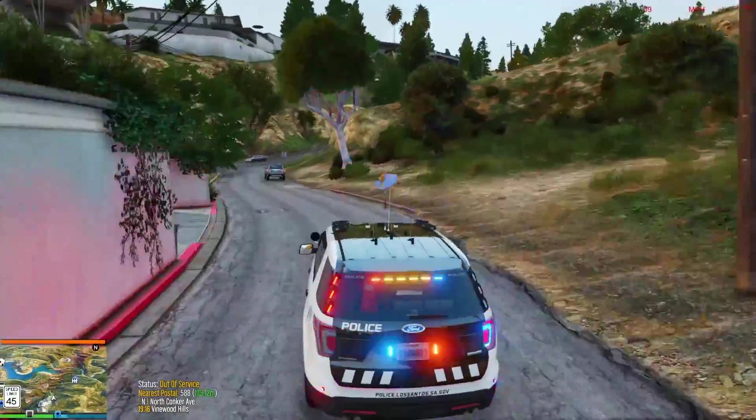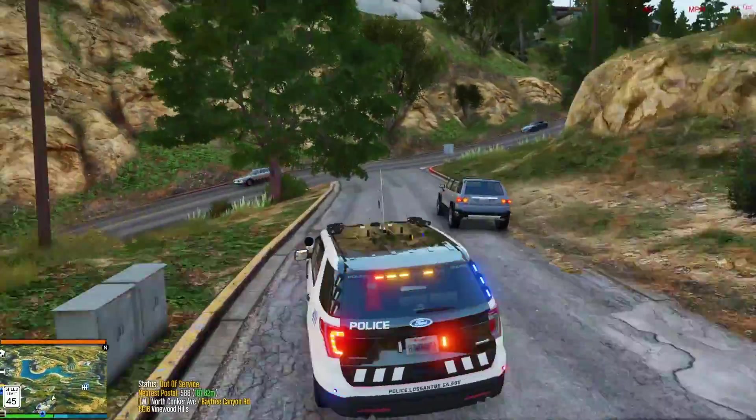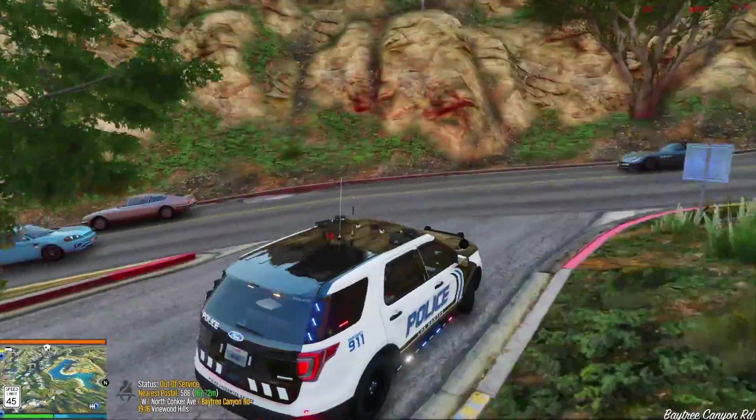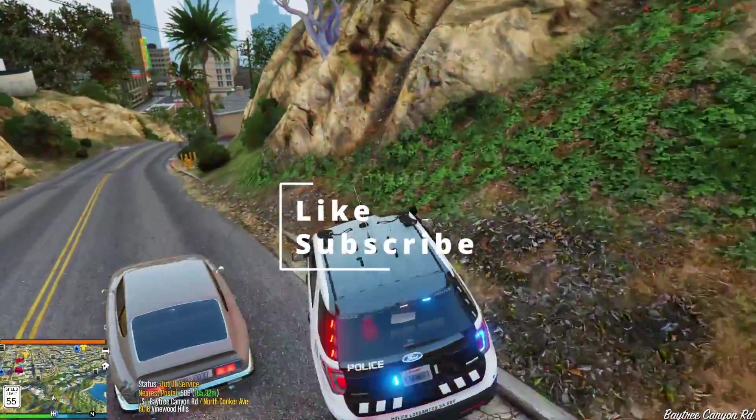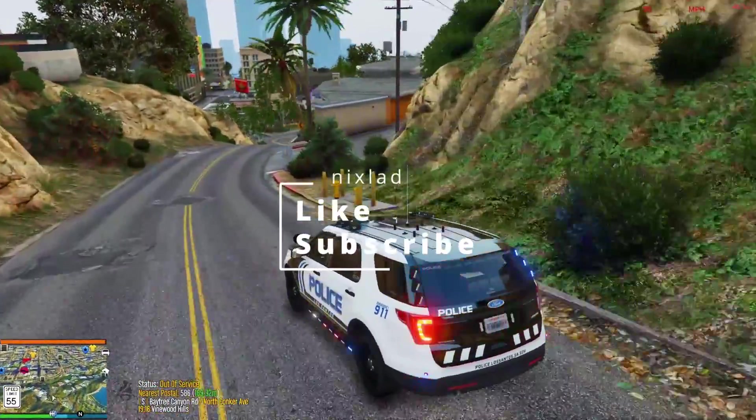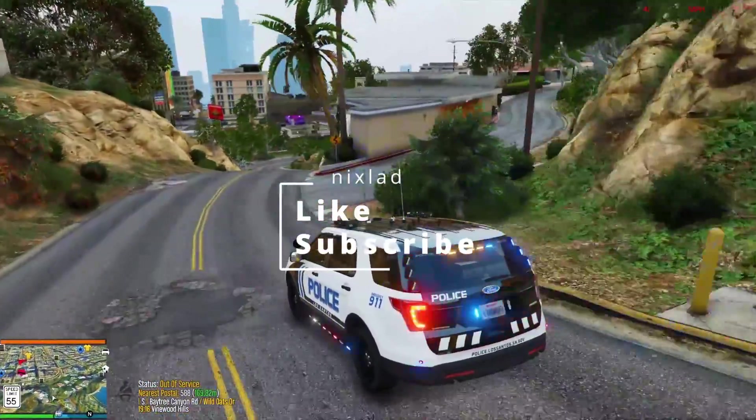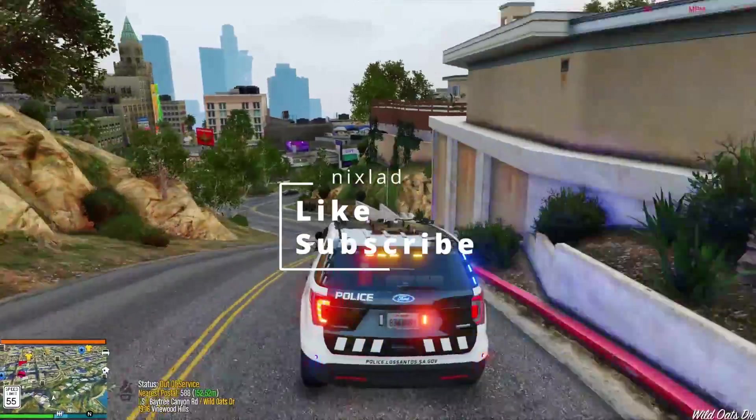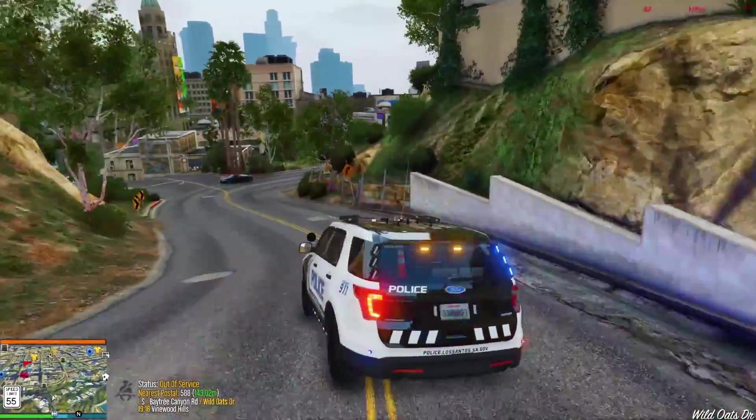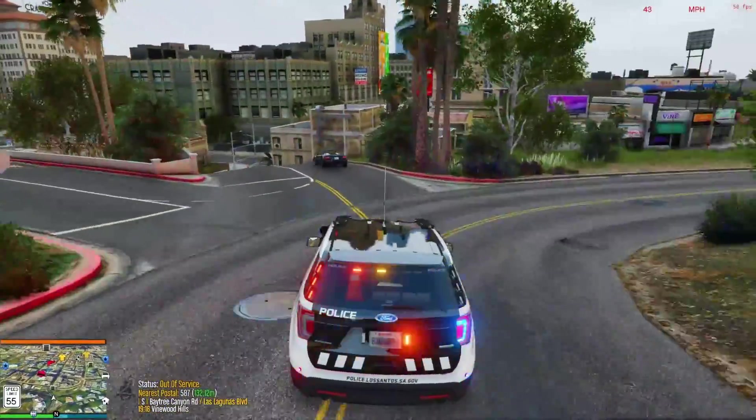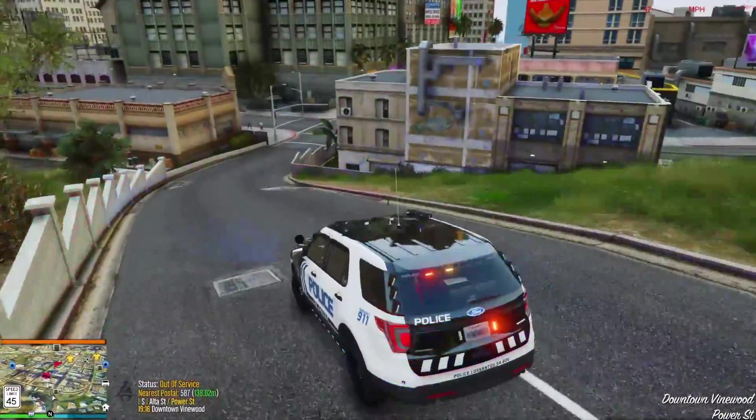Hopefully you guys find this useful and see this as an interesting mod to implement into your LSPDFR setups. And if you enjoyed this video, be sure to like it as it helps the algorithm a lot. And subscribe if you want to see more videos or live streams from me in the future. But that's all for now, I hope you enjoyed, have a great day guys, and see you next time.